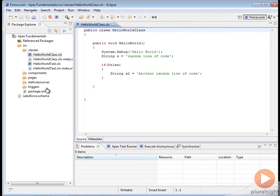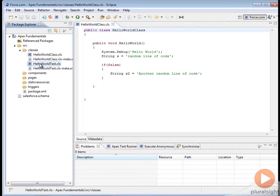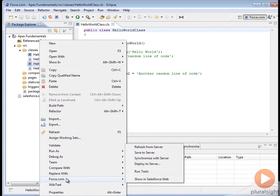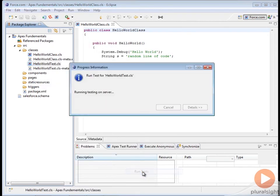You also have the ability to do some very Force.com specific things. For example, we can run a test just by right-clicking, going to the Force.com menu. Here's where you can run tests, synchronize with the server, refresh your metadata from the server, save metadata to the server, and so on.